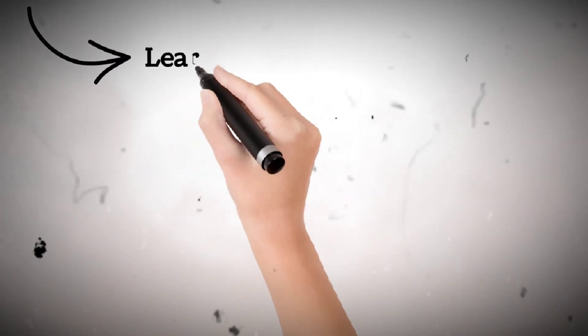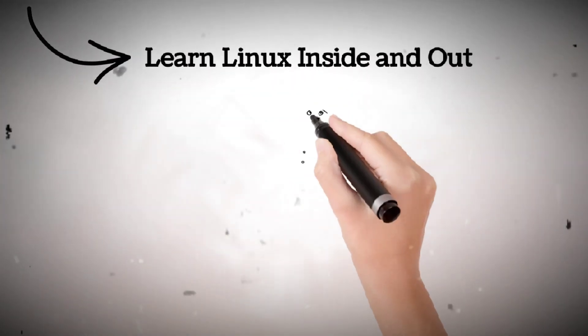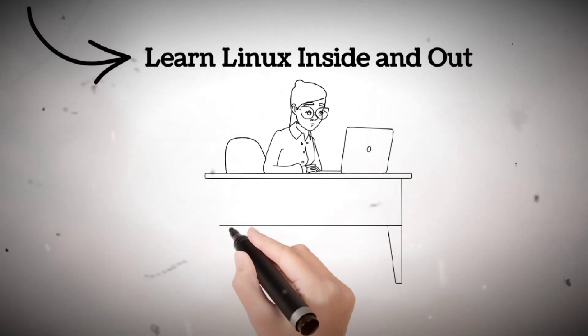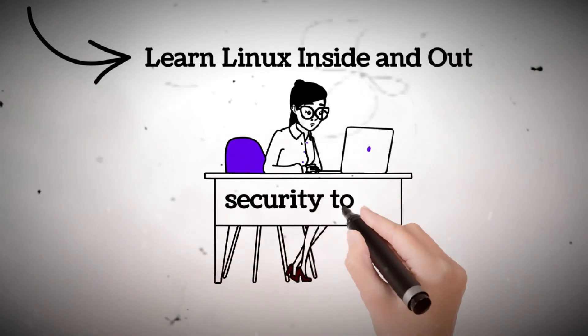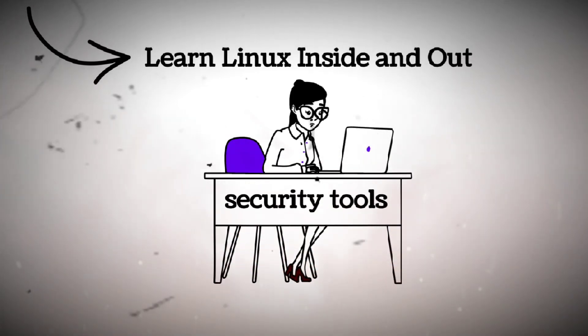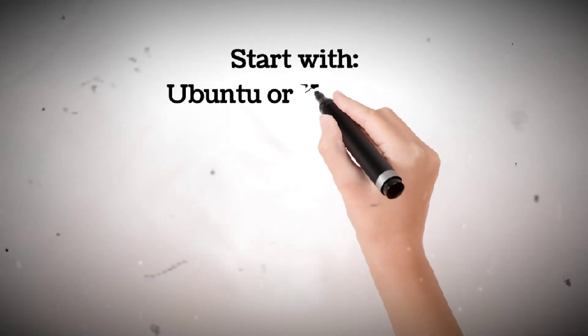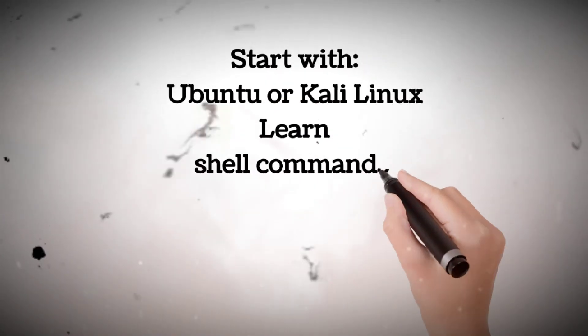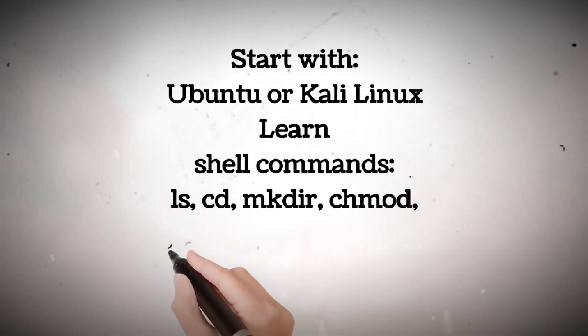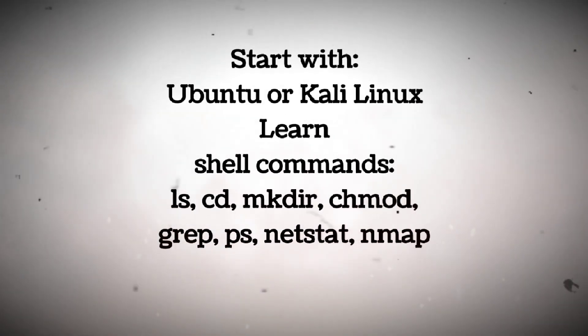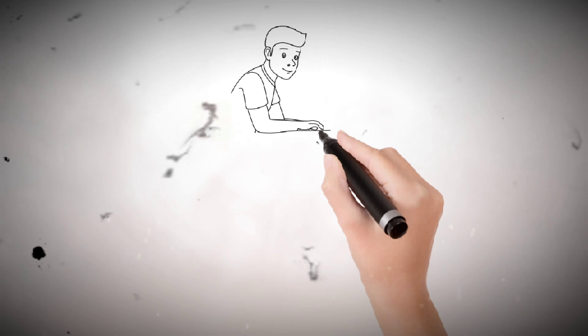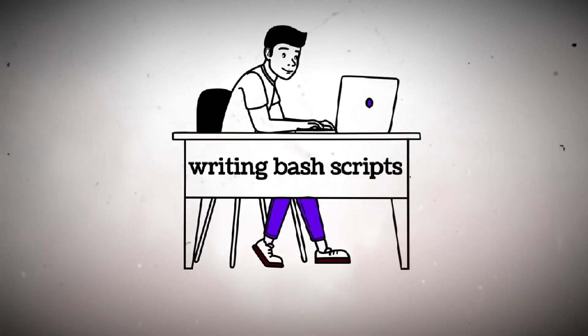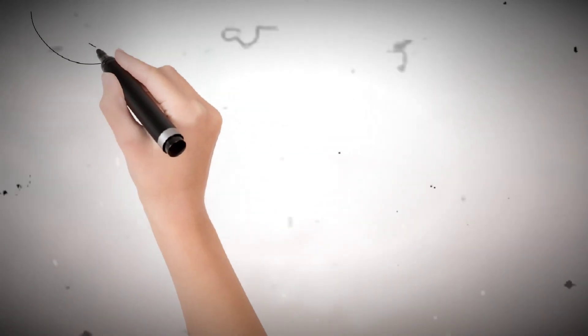Step two, learn Linux inside and out. Almost every hacker prefers Linux. It gives full control, security tools, and a deeper understanding of how systems run. Start with Ubuntu or Kali Linux. Learn shell commands: ls, cd, mkdir, chmod, grep, ps, netstat, nmap. Practice using the terminal every day. Writing bash scripts.